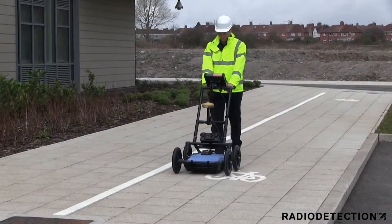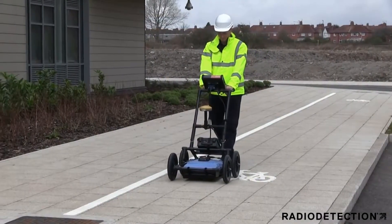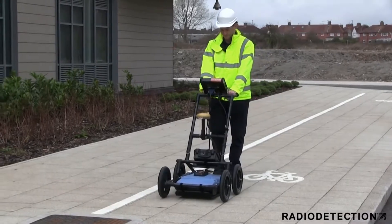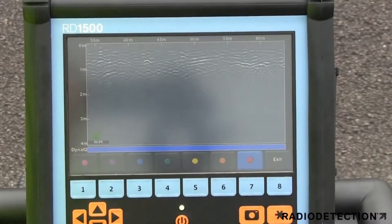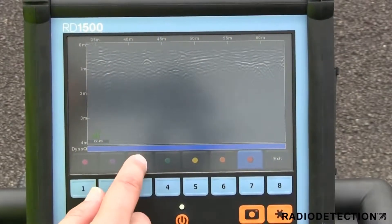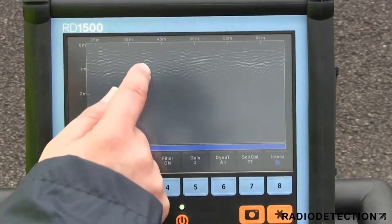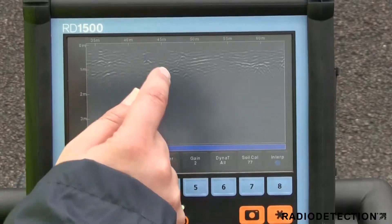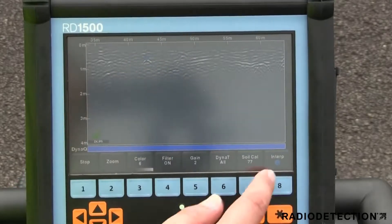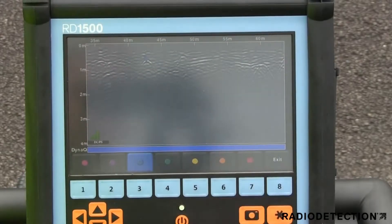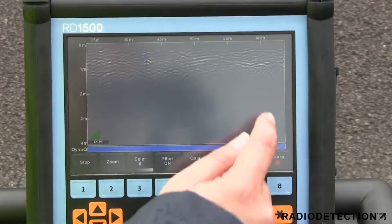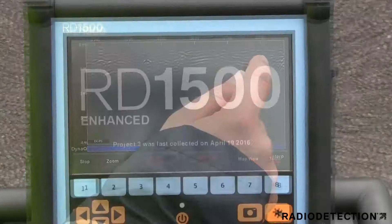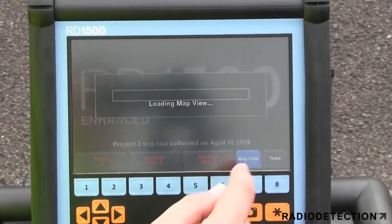The RD-1500 allows you to locate the utilities and assign colour classifications directly on the touchscreen in real time as they are located. These targets are immediately visible in plan views and are included in output reports.